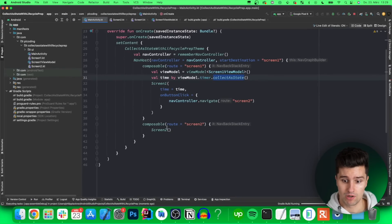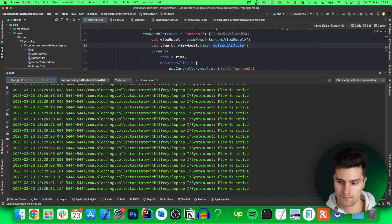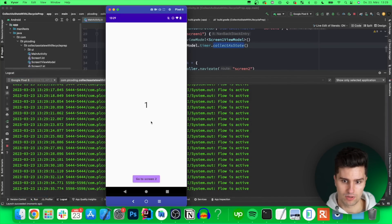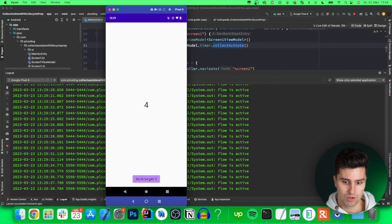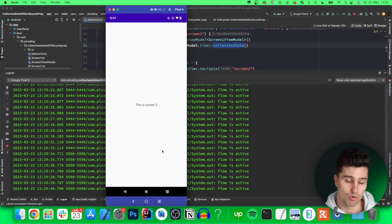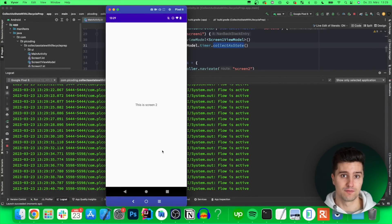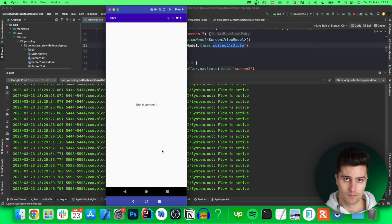So if we now relaunch this take a look in our logcat take a look here we can see that it's counting up we can see the logs but if we now go to screen number two we see that we don't get any logs anymore because now the flow is basically cancelled since there is no active collector anymore.